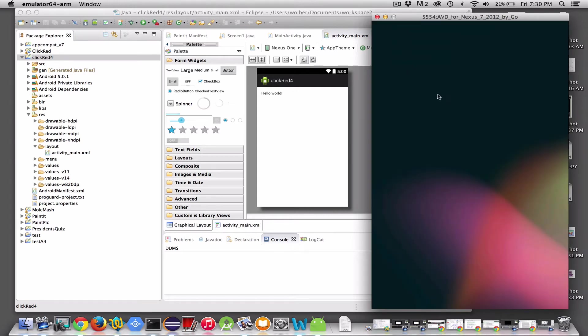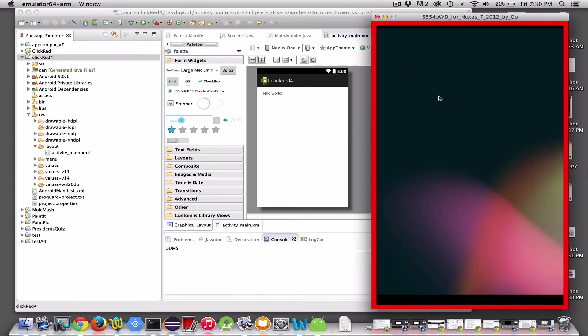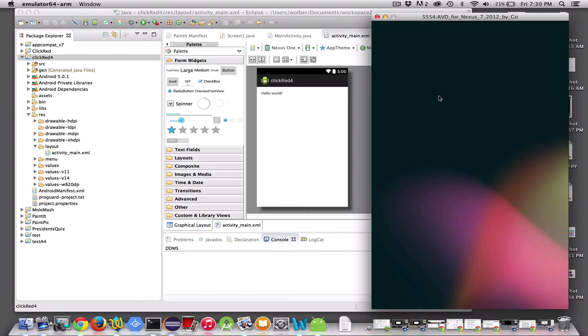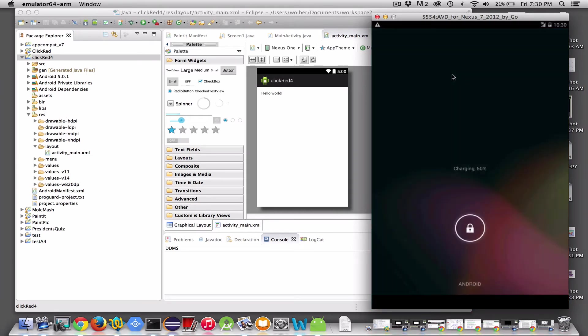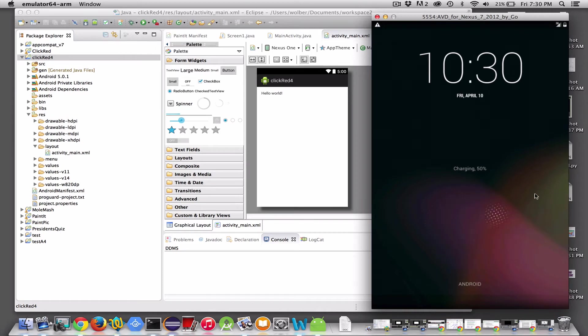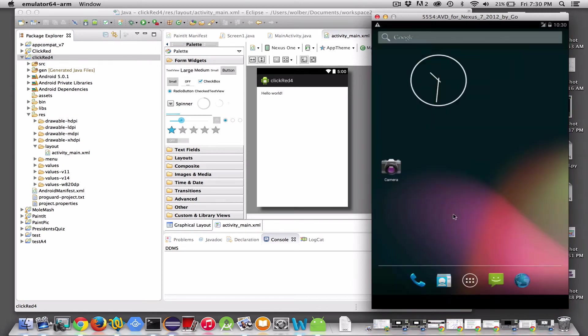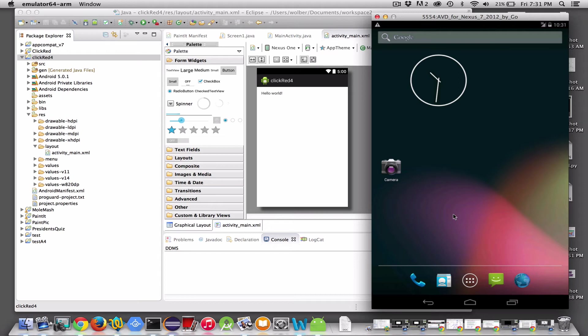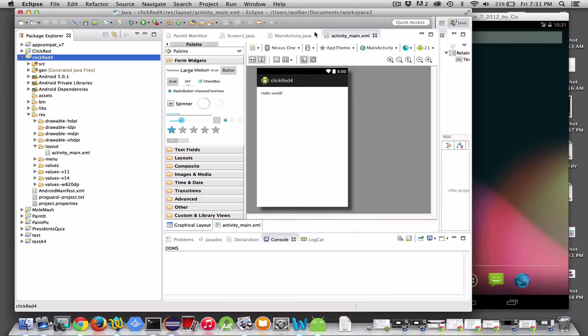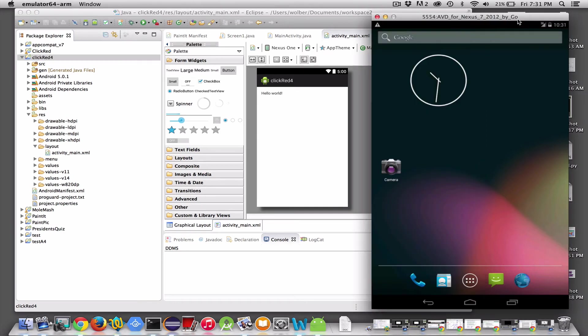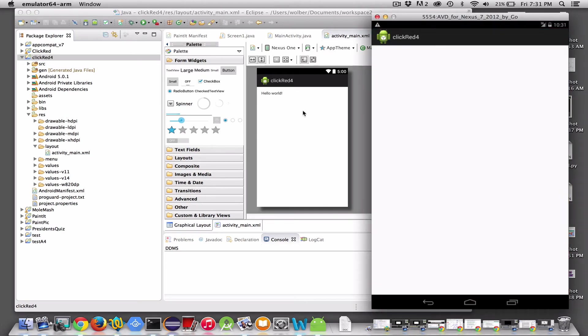All right, so that took a little less than two minutes to load. I paused my video. The emulator loaded - you have to unlock it by dragging that little lock. And then in a second here, my app is going to install. Still going. There it goes. So here's my ClickRed4. Like I said, it just runs Hello World.